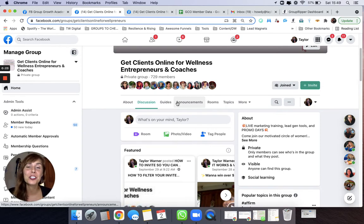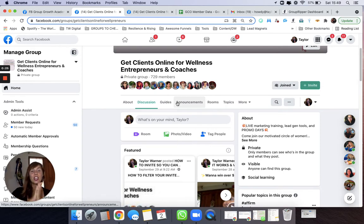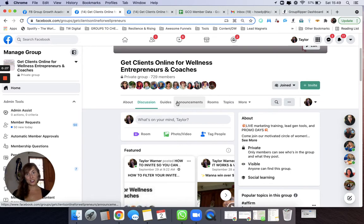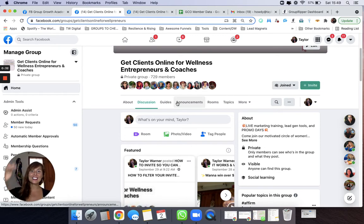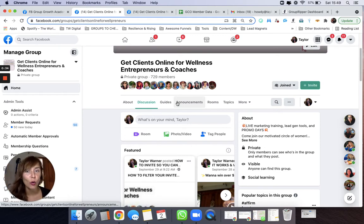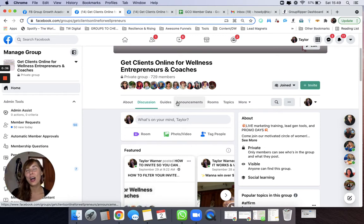So what Group Ripper does is allows you to go into other groups you're a member of or your own group, of course, and scan the top performing posts. So why is this important?